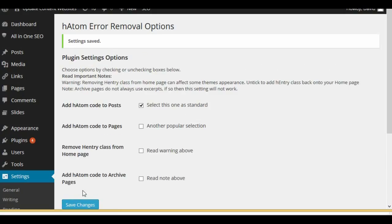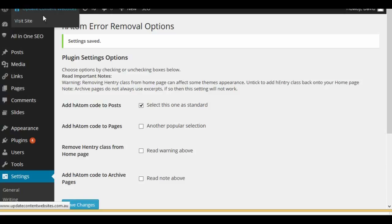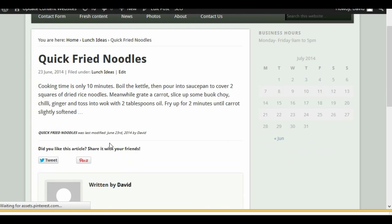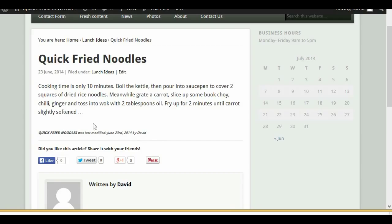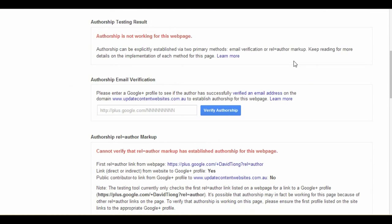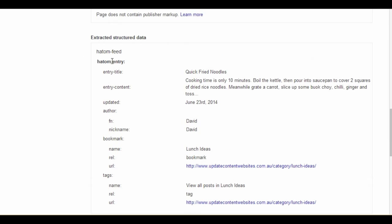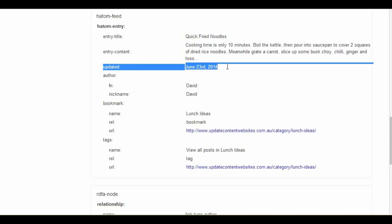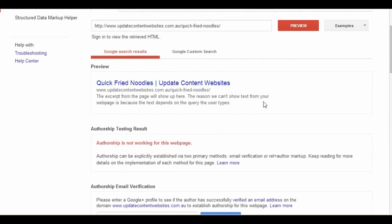Settings saved. Now let's go back to our website and view that blog article page — the Quick Fried Noodles post. You can see a line has been added: 'Last modified June 23rd, 2014 by David.' That line has been added with the required fields based on the HADAM article. If we go ahead and check in the rich snippet tool and preview, you can see the 'updated' field is now in place — Updated June 23rd, 2014. We've removed that error from that page.